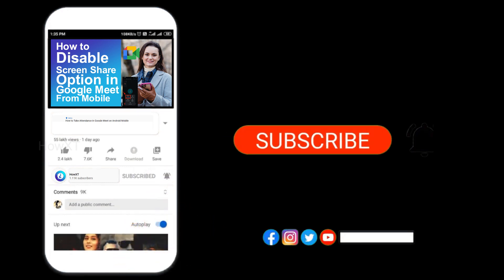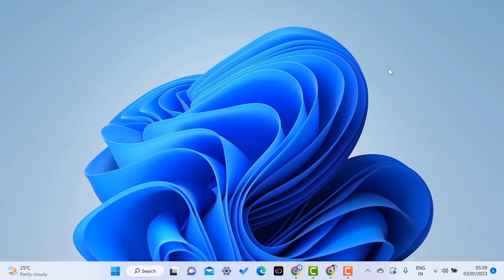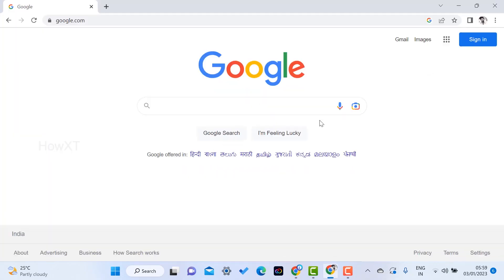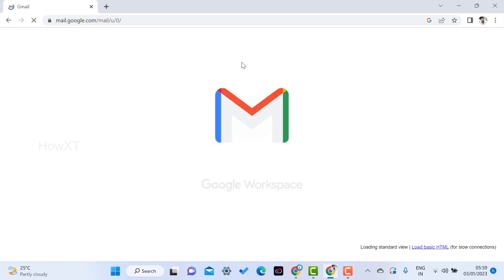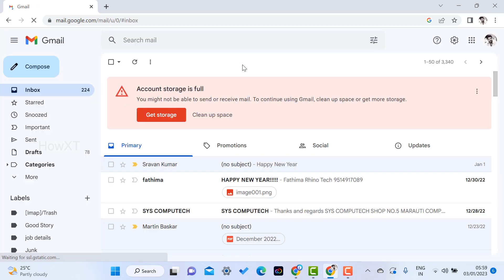From my laptop I just open Chrome browser and I just log in with my account. If you log in with your account from your Google Chrome browser, this is your account.